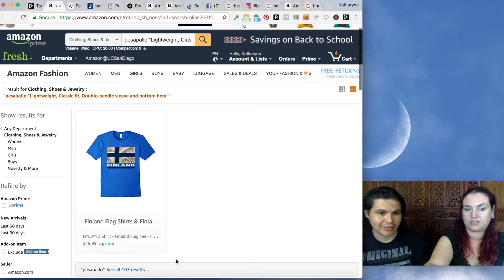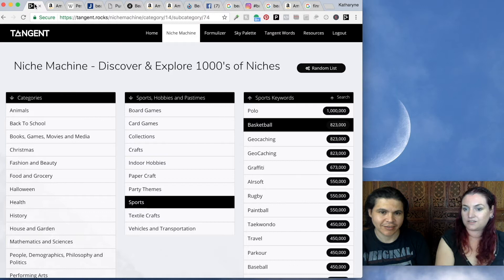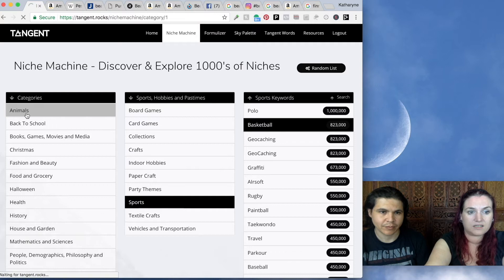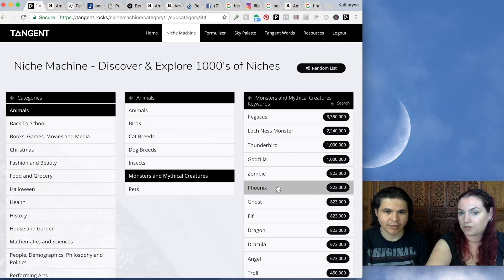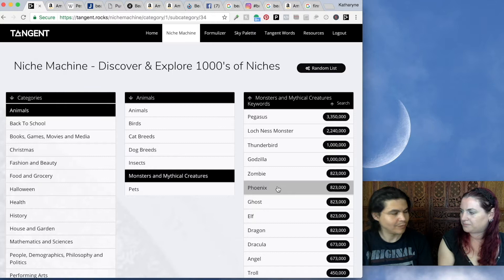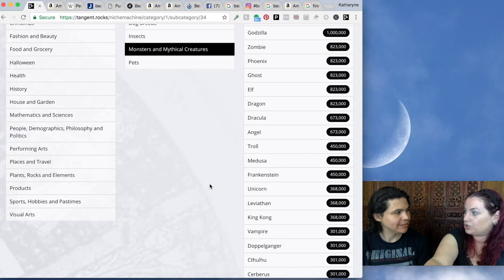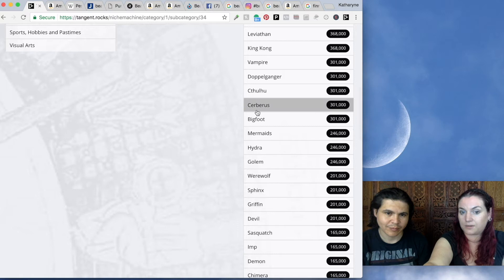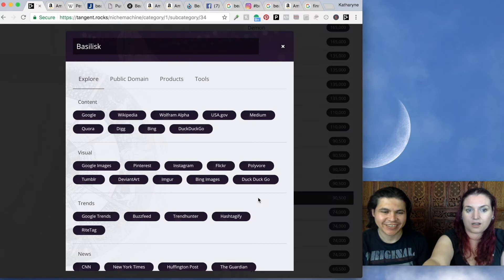This is how you can use the Niche Machine and the Tangent tools to find niches that other people have completely missed. I also love this monsters and mythical creatures section. We know zombies are a huge thing, but I think there's too many zombies. So I would look through this and think, is there a more interesting new mythical creature we can do? You can browse through and get great things like Cerberus and Sphinxes. Check it out — Basilisk! We can go see if Basilisks are popular. I'm going to go to Wikimedia.